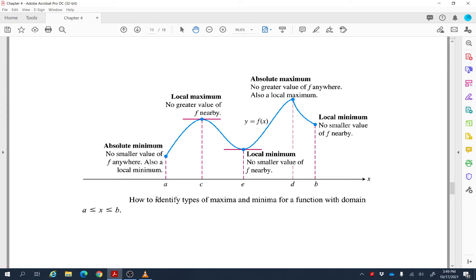Looking at a graph example: here the absolute maximum is the largest value on the domain and the absolute minimum is the smallest. But this interior point is called a local maximum because the function value there is greater than the values immediately around it. There are also local minima — one at an interior point and one at an endpoint where there is nothing after it to compare, but it is smaller than the value just before it.